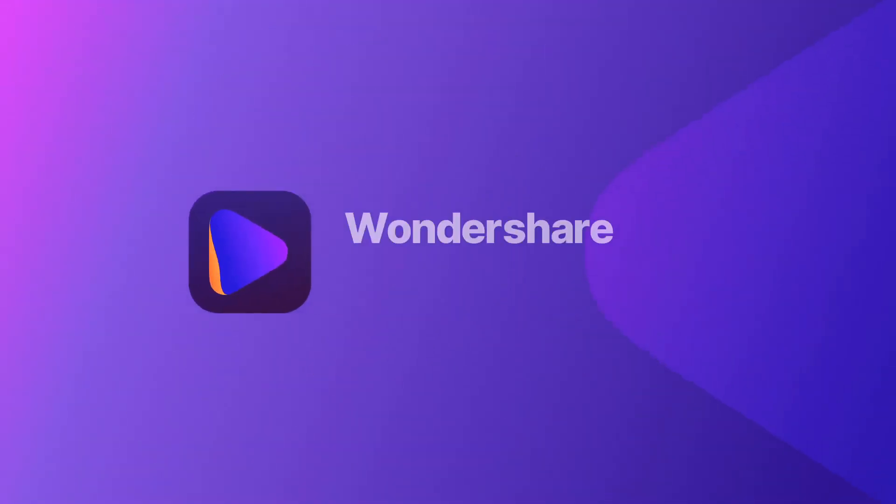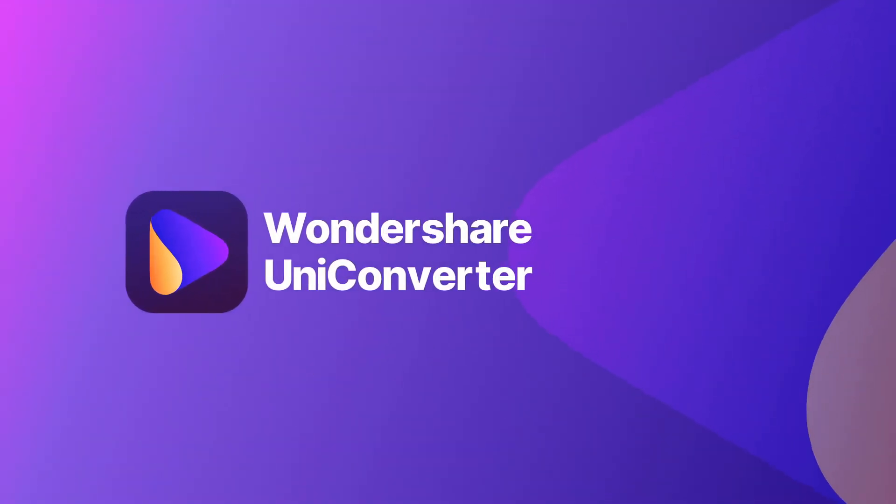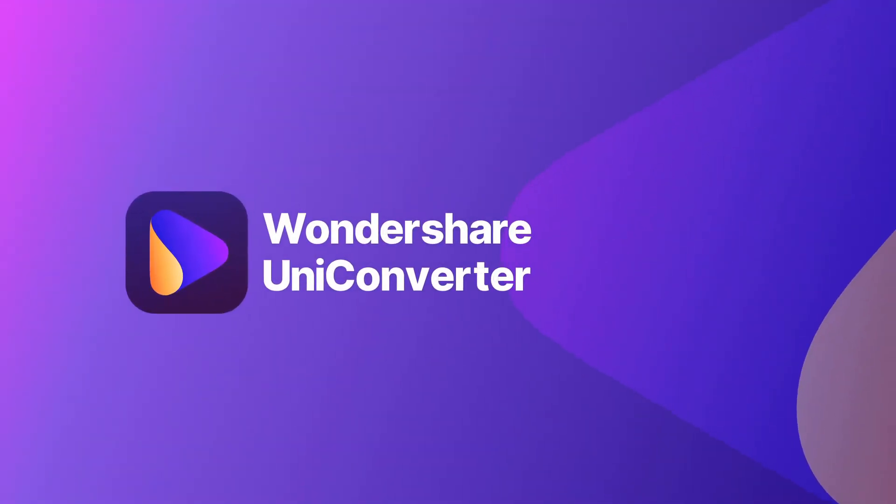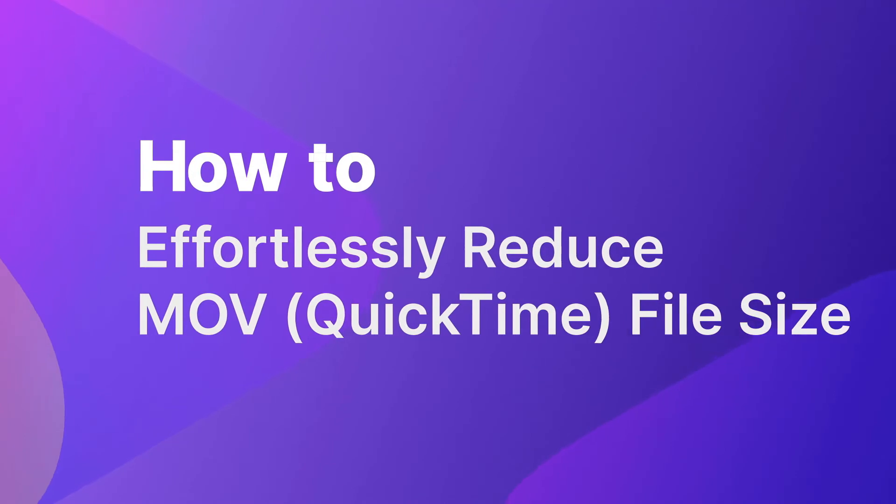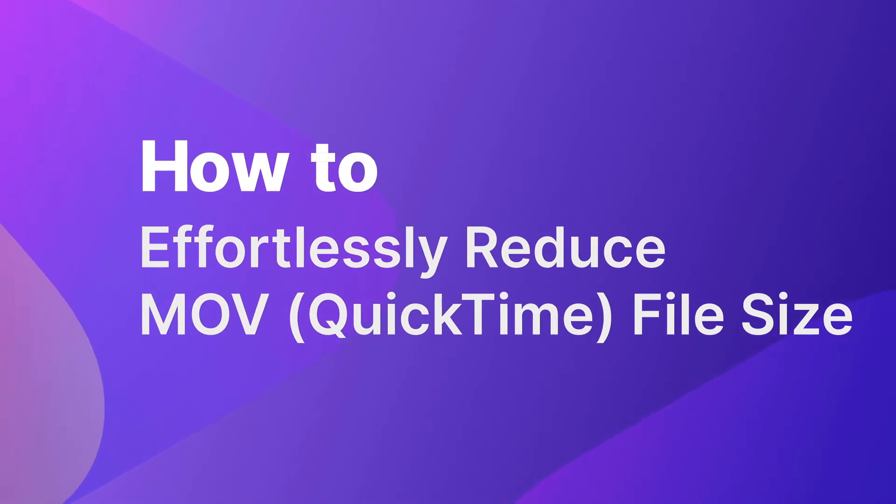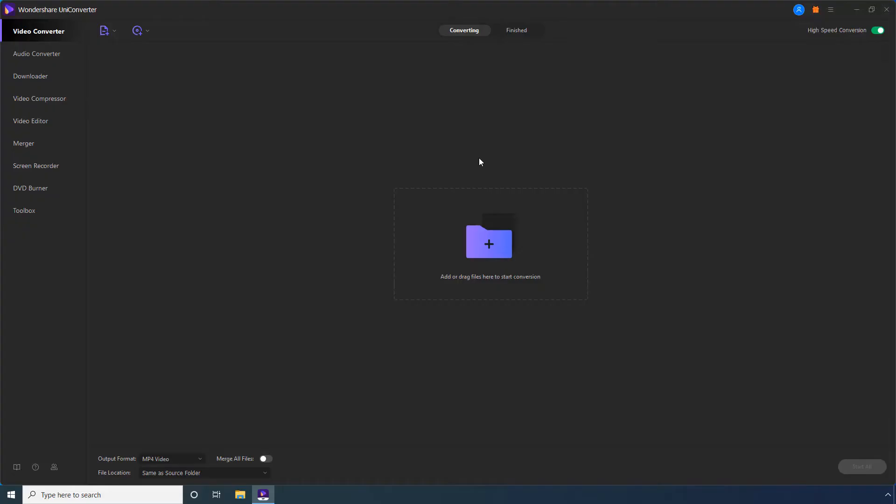This video shows you effective applications and online tools to compress MOV files on Windows or Mac computers. Part 1: How to make MOV smaller without losing quality using Wondershare Uniconverter.